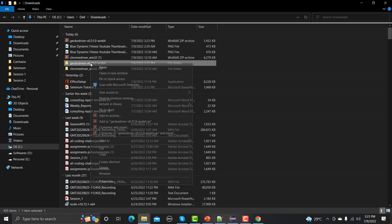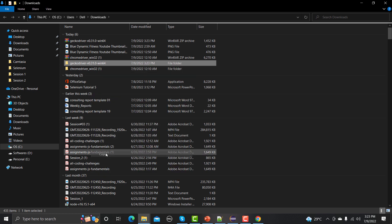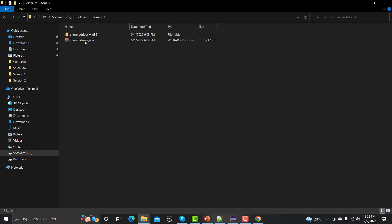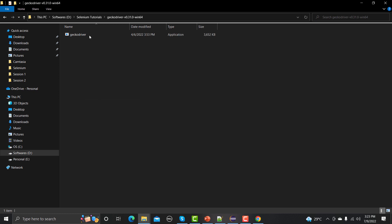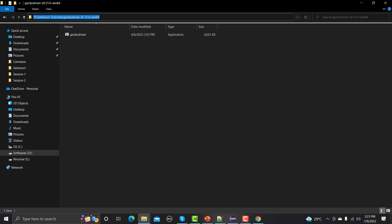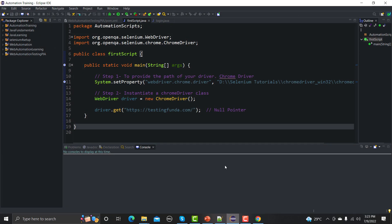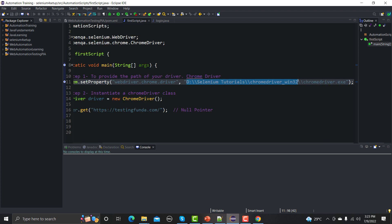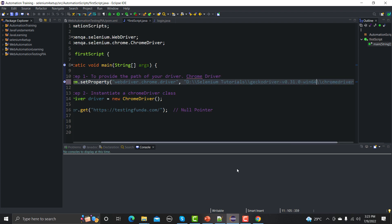Let me copy this folder and go to my Selenium training Selenium tutorials directory and paste it here. This is the GeckoDriver file we need to provide. Let me copy this path from here and go to Eclipse where I need to provide the path.